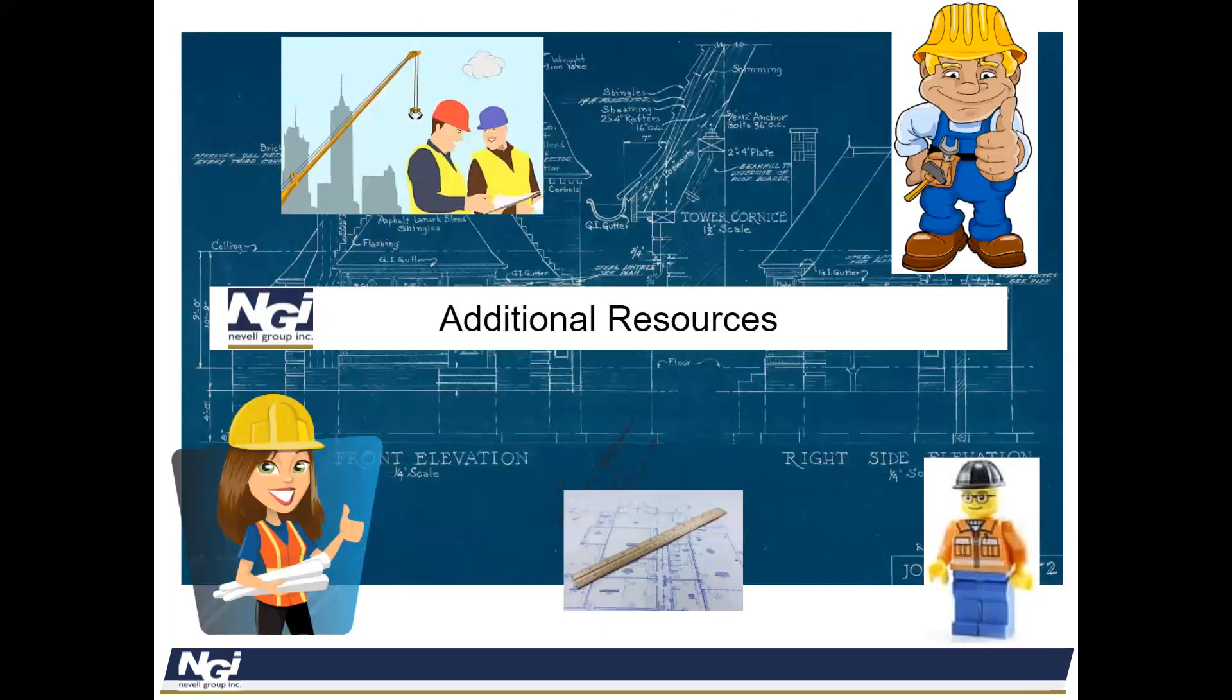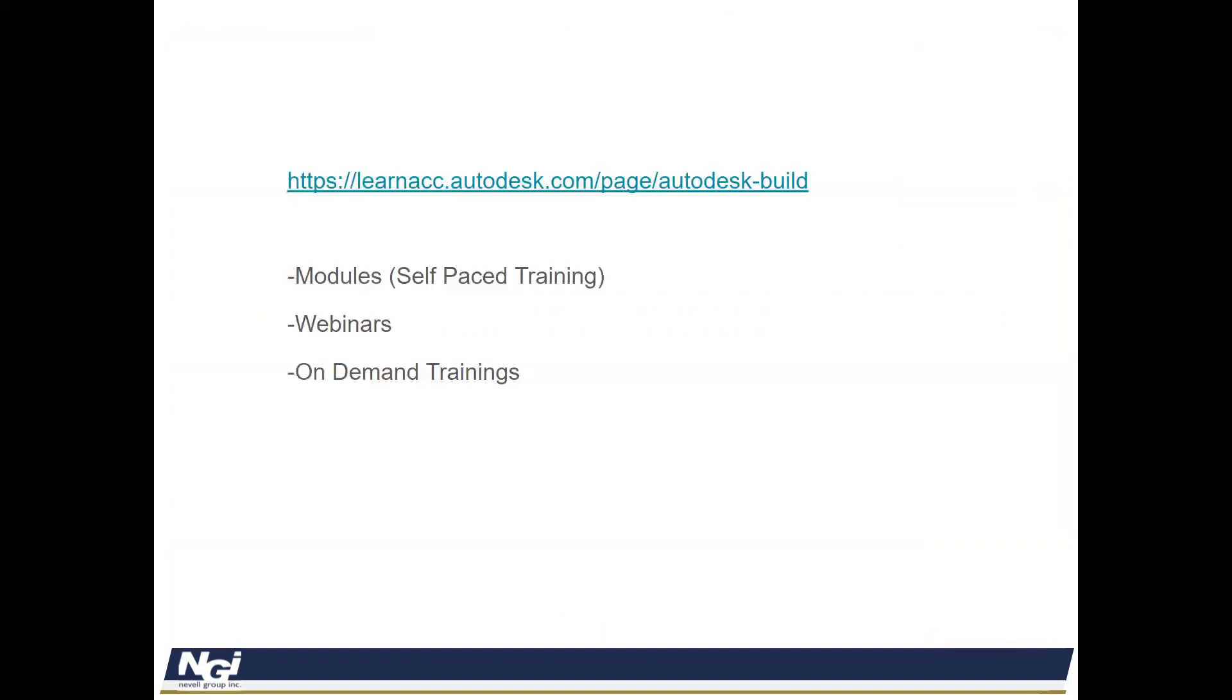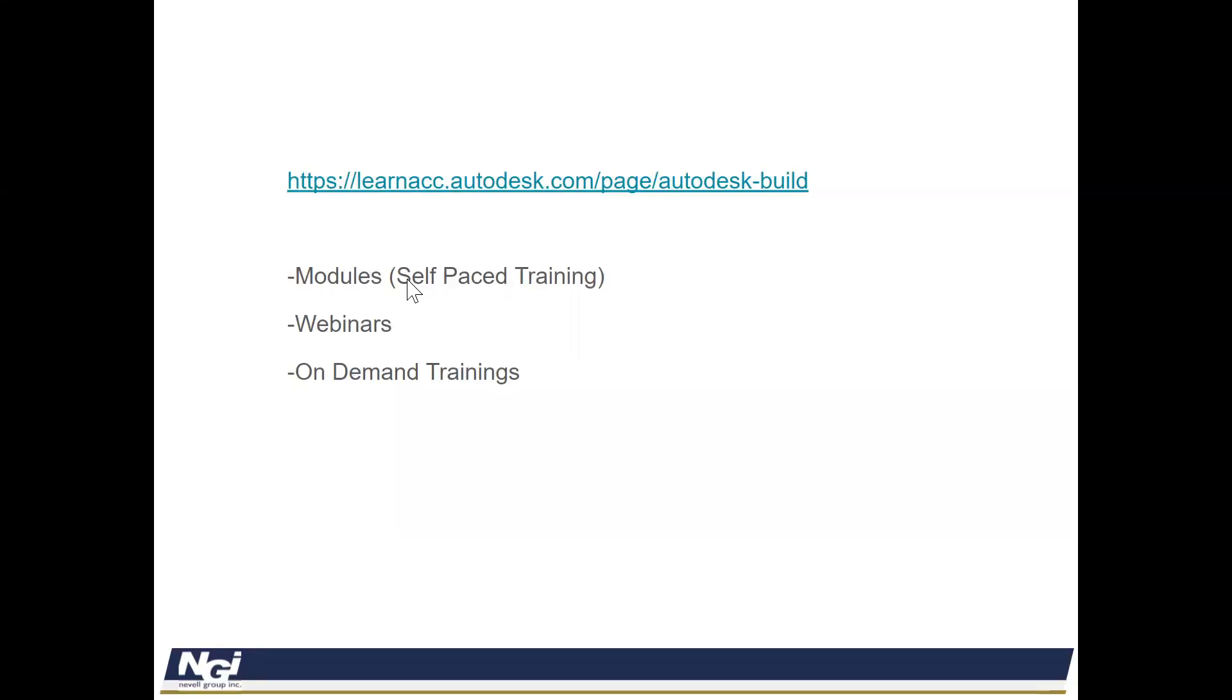There's additional resources that Autodesk created for project management team or for the field that wants to learn how to navigate all the different features in regards to, let's say, Sheets or RFIs or Issues. They have different modular self-paced trainings. They have webinars that they've done where you can watch and see what they've done presentations with other companies or specific features. And they also have on-demand trainings.